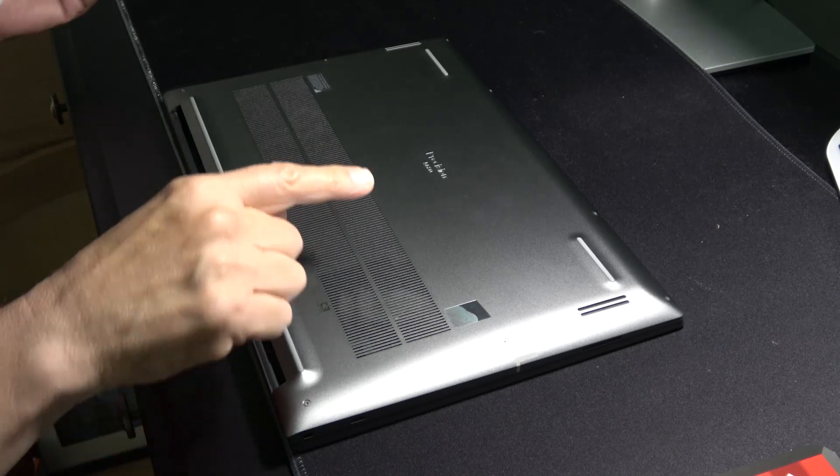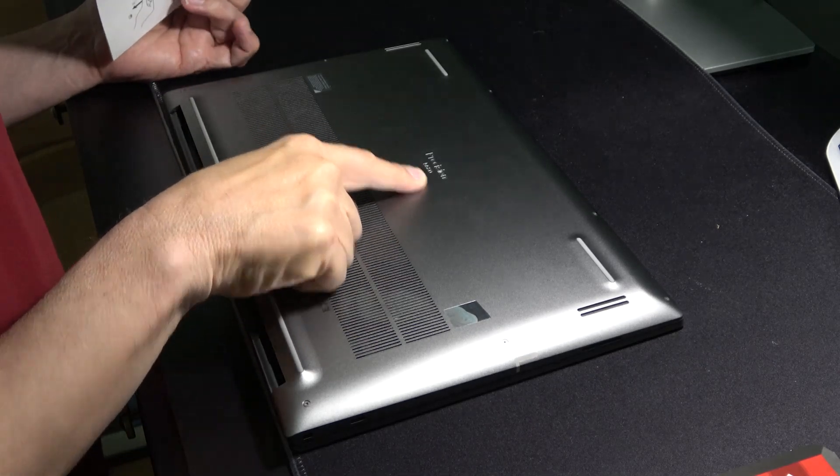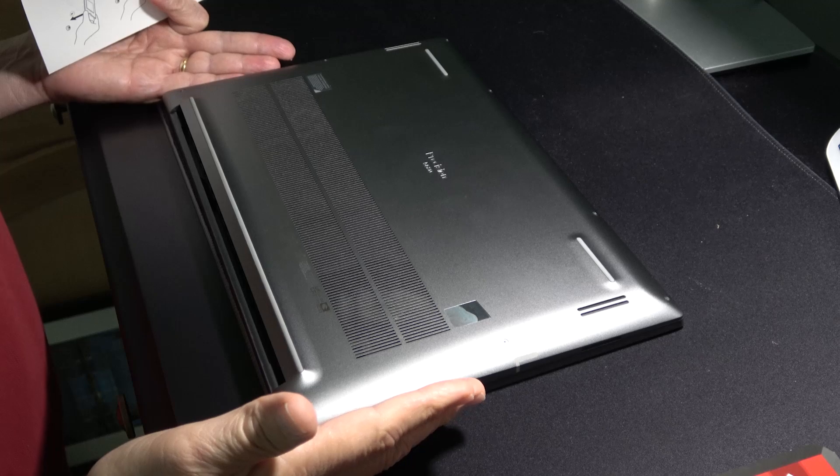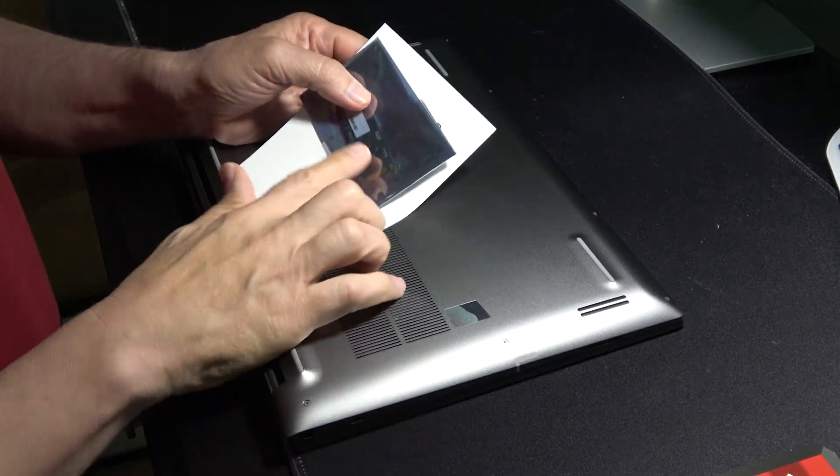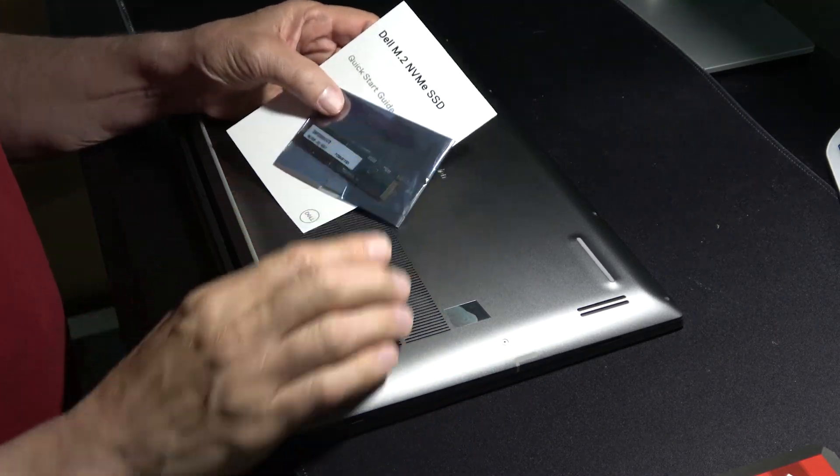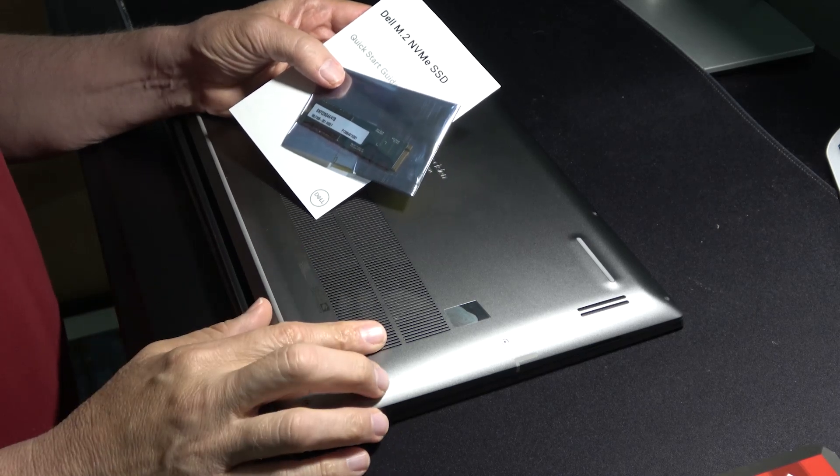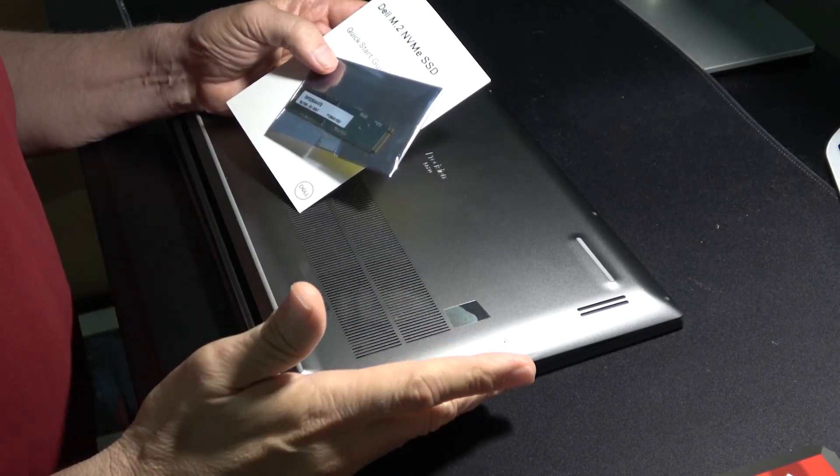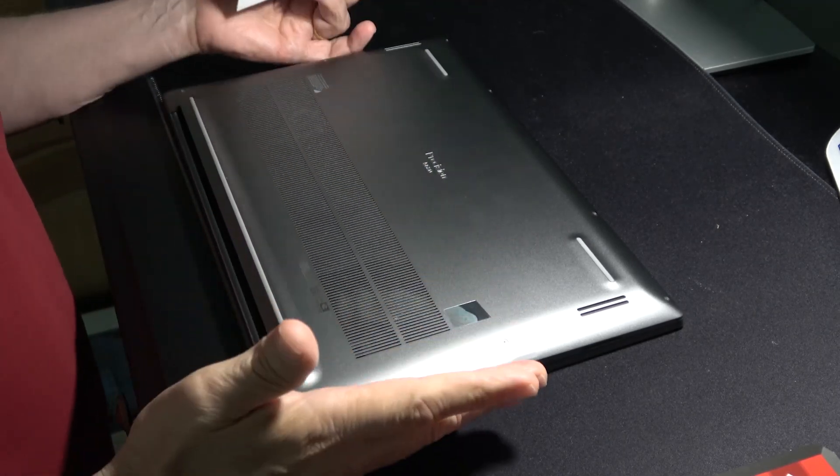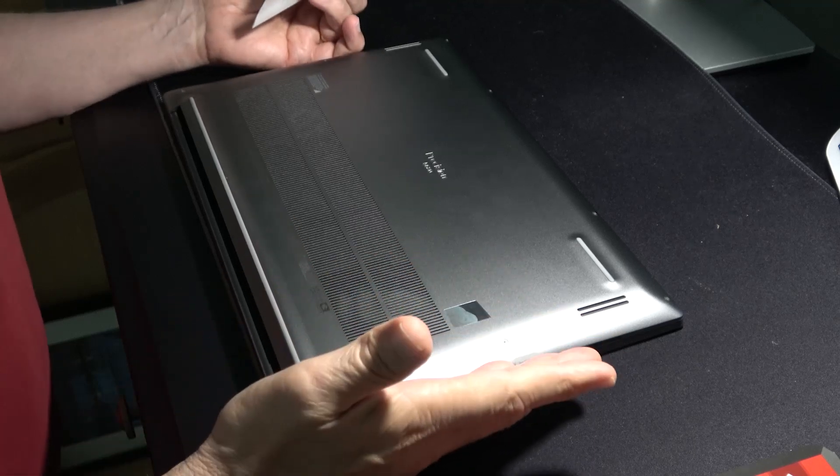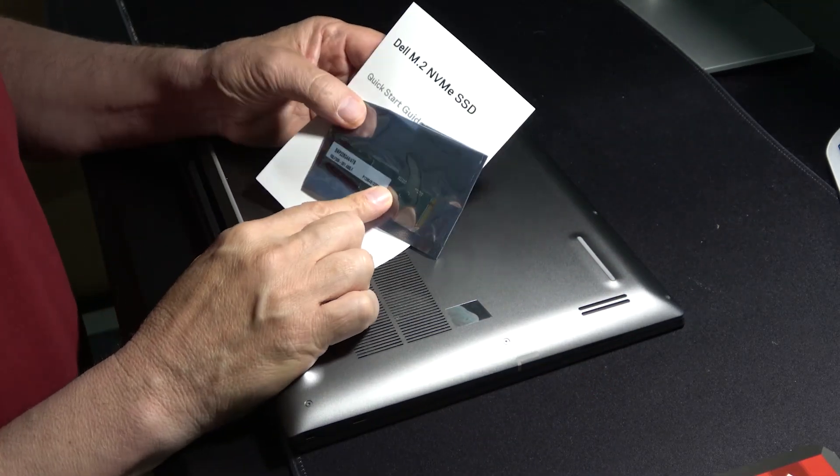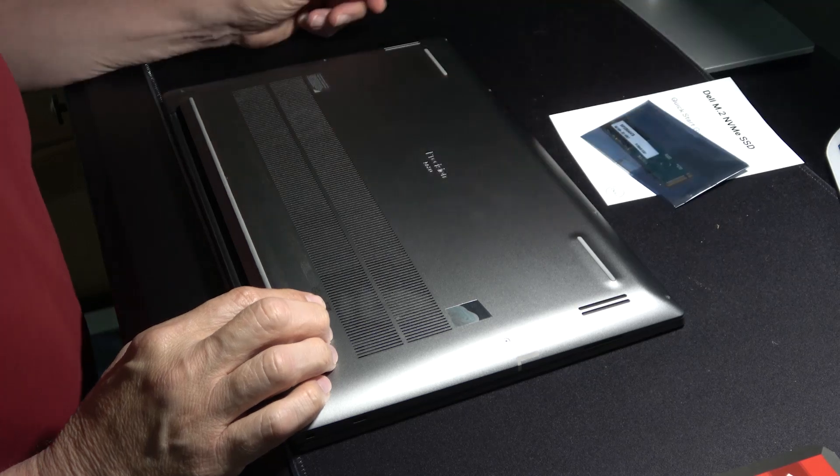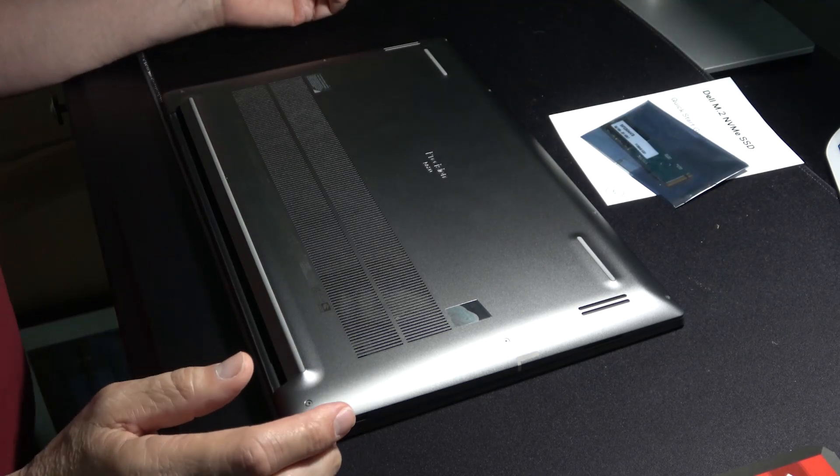In this video we're going to take a Dell Precision 5680 laptop and add an additional four terabytes of SSD storage to it. This is my employer's laptop. I work remotely and they've given me permission to open up the case and put in the storage that they have supplied.